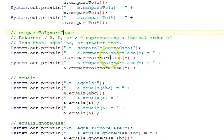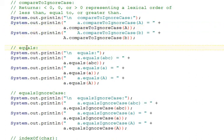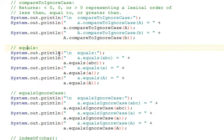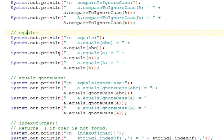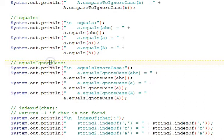We can also compare to ignoring the case, because upper and lowercase letters are not in the same position in the alphabet, and they do have a lexical order. Actually, the uppercase letters precede the lowercase letters. There's also the common equals function that's used for objects, and since strings are objects, that's commonly used to compare them. There's also an equals ignore case, treating them as they were the same case, ignoring differences of upper and lowercase.